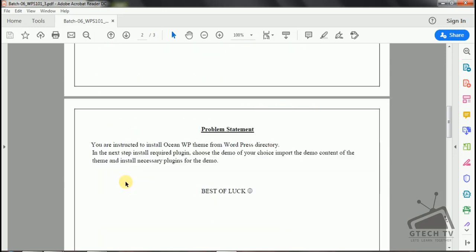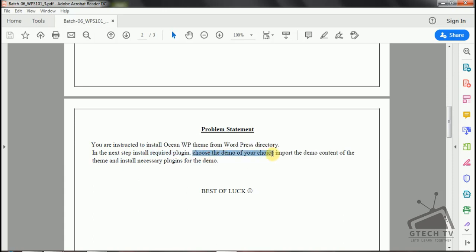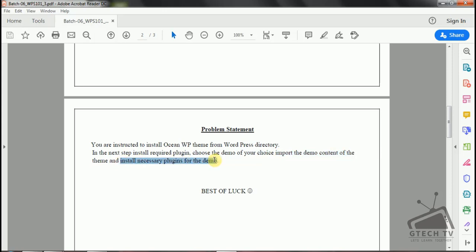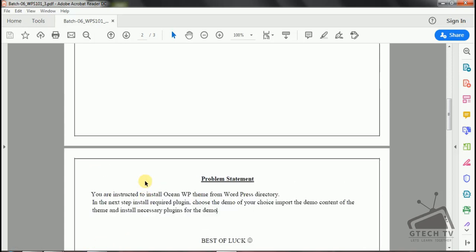The problem statement is: you are instructed to install OceanWP theme from the WordPress directory. In the next step, install the required plugin, choose a demo of your choice, import the demo content of the theme, and install necessary plugins of the demo. There are five tasks in this assignment.